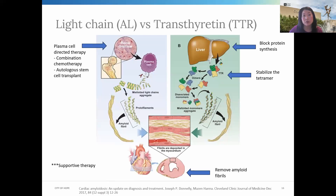There have been many improvements in how we treat both the AL and the TTR type amyloid. There have been several FDA-approved therapies over the last several years that have really impacted patients' quality of life and prognosis. When it comes to the AL type, once you identify that it is the AL type, you also want to figure out if it's localized — limited to just one organ — versus systemic, where it includes multiple organ systems, as treatment is directed based on whether it's localized or systemic.